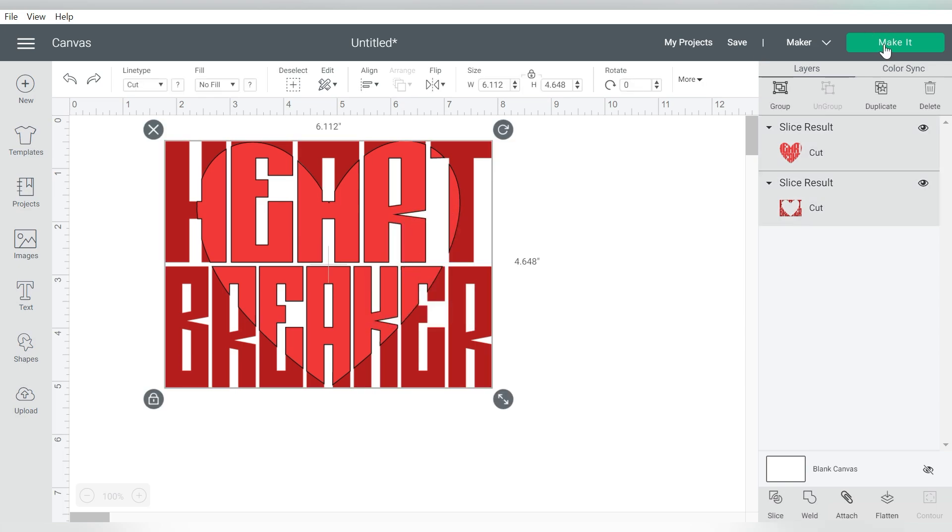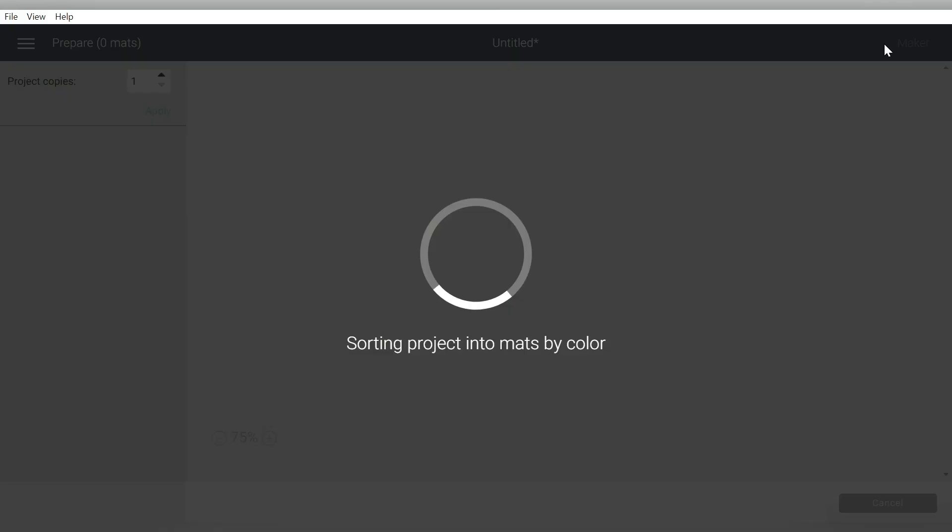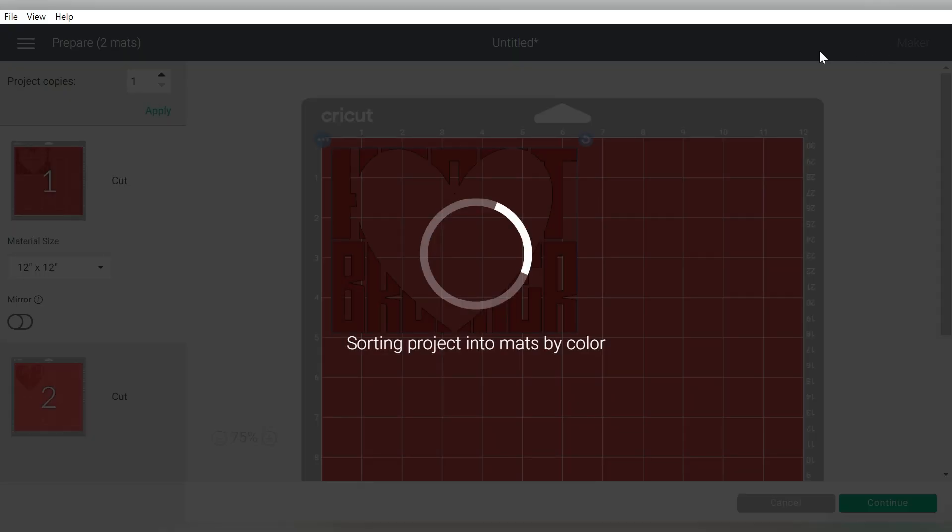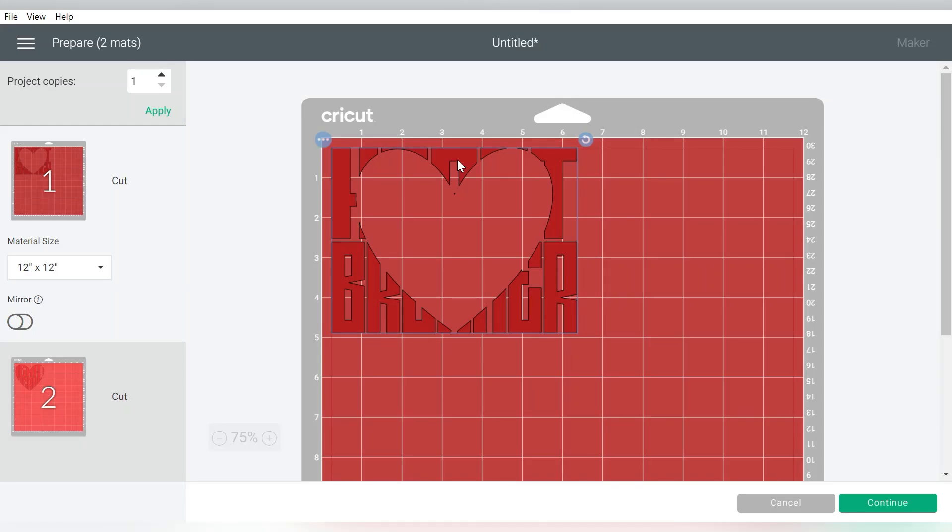But for the most part, that is completely done. Now when you switch over to Make It, you'll see that whatever size you have it, it's going to break it up into your two respective colors. And then what you'll do with whatever ultimate project you're making with this, if it's vinyl, you'll just turn around and layer it. It'll fit together just like a little puzzle piece. And it's just really, really super awesome and easy to make.